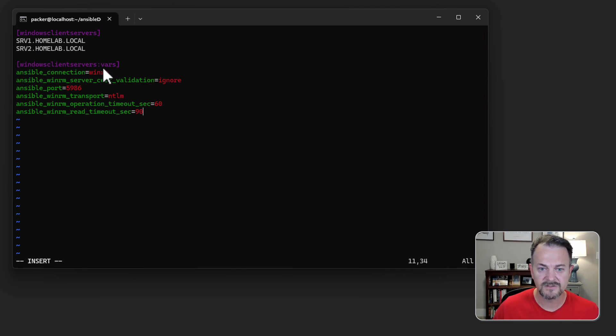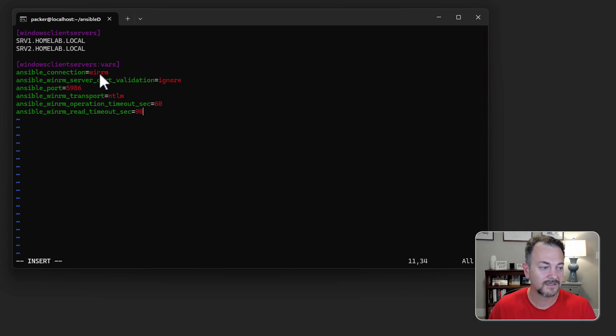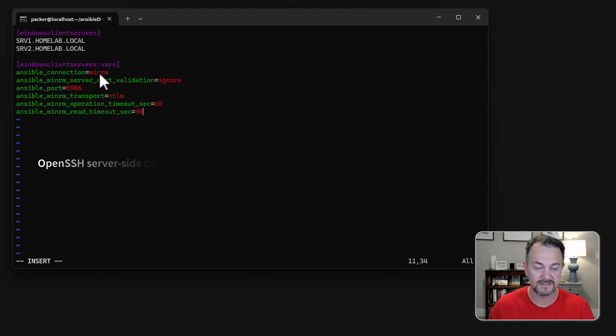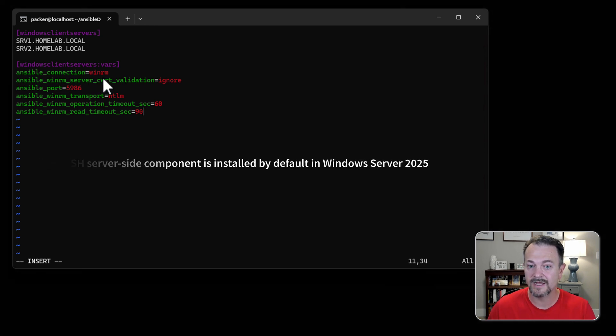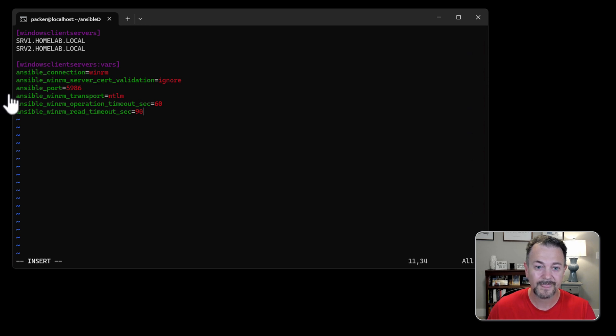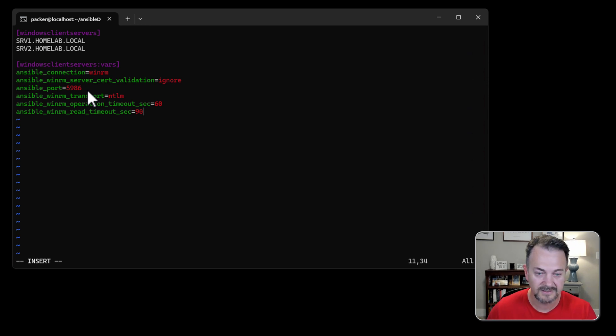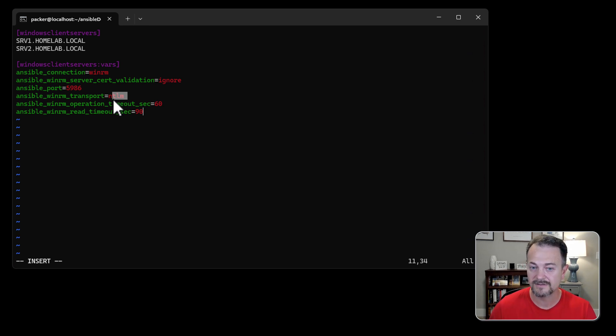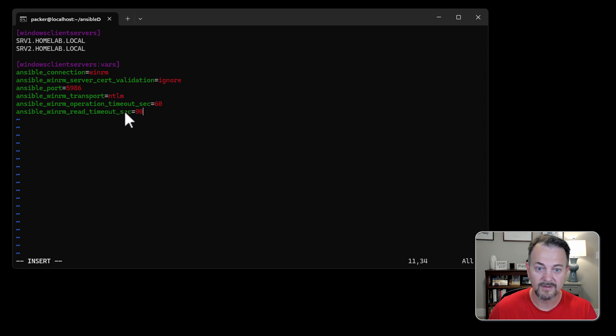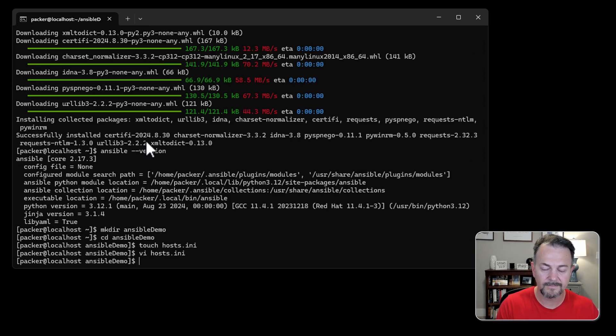The next step is to define our variables. By default ansible will try to connect using SSH. In Windows Server 2025 you can use SSH, but we're going to set our ansible connection to WinRM because that's what we've used for the configuration. We're going to ignore server cert validation. We're going to use port 5986 which is using HTTPS. We're going to use NTLM but I do have a couple of other videos that shows you how to set up Red Hat Enterprise Linux and ansible and Kerberos, Kerberos being a more secure transport mechanism. And then we're going to set up a couple of timeouts. Let's save that.